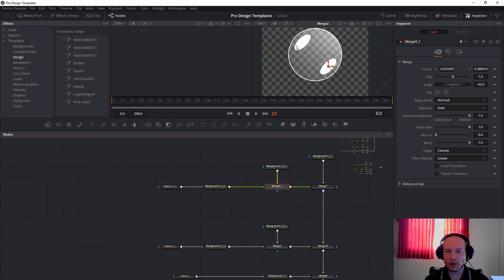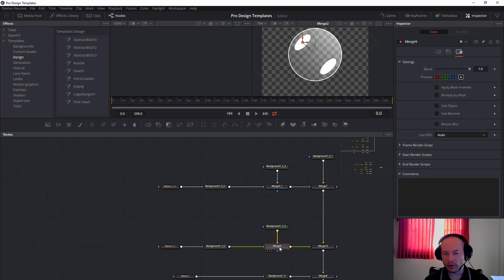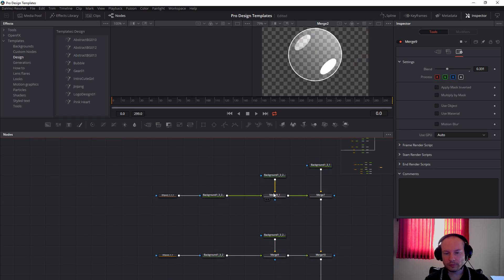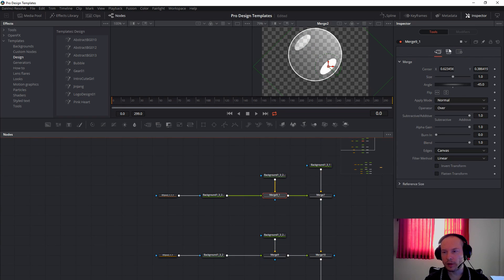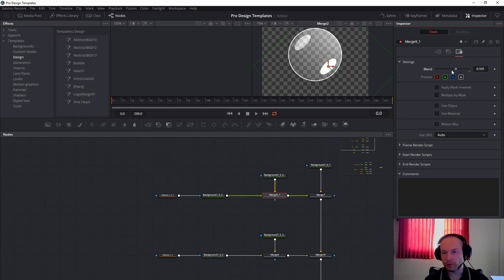If you want to change opacity on the first one, you can click on the merge and change the blend, and then it will change the alpha — like opacity. It's the same thing with this one on the bottom.